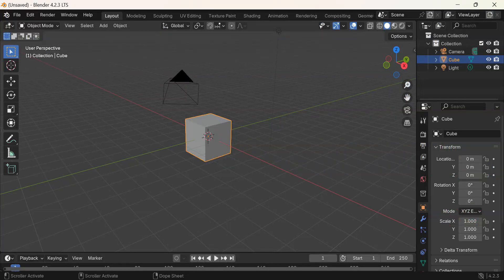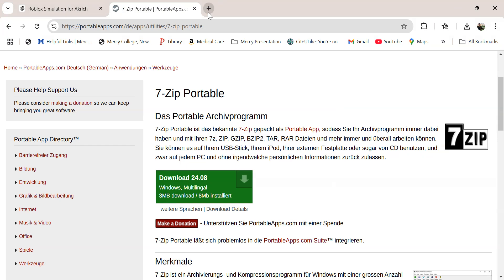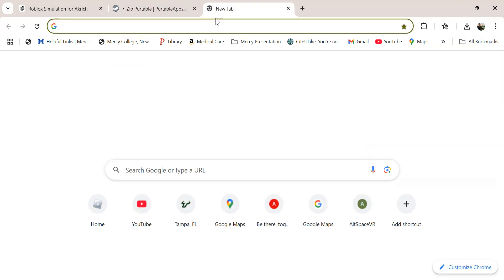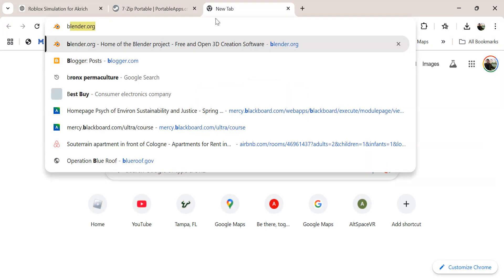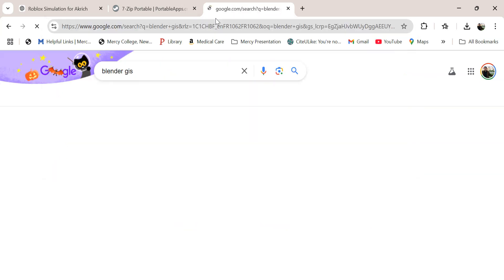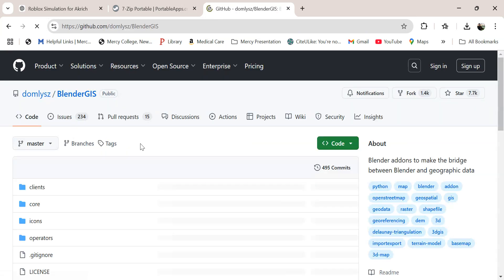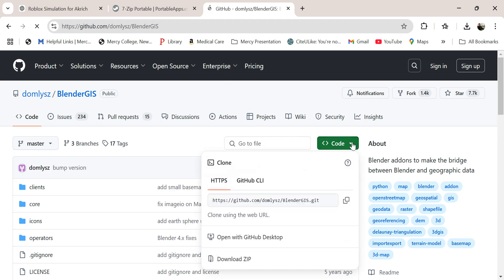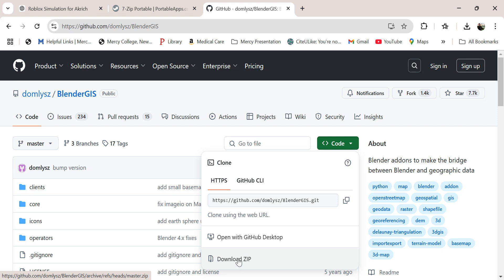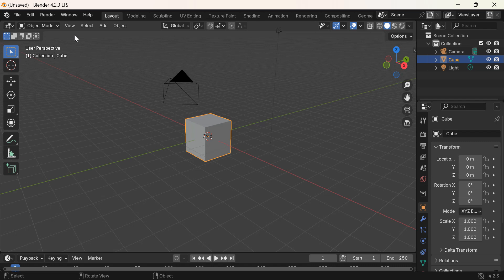So the idea is to get a terrain from BlenderGIS. Let me go to BlenderGIS and get the add-on. I'll go to the green code thing and download the zip. Here I'm not going to unzip this, I just want to download the zip. The zip is now downloaded in the Downloads folder.